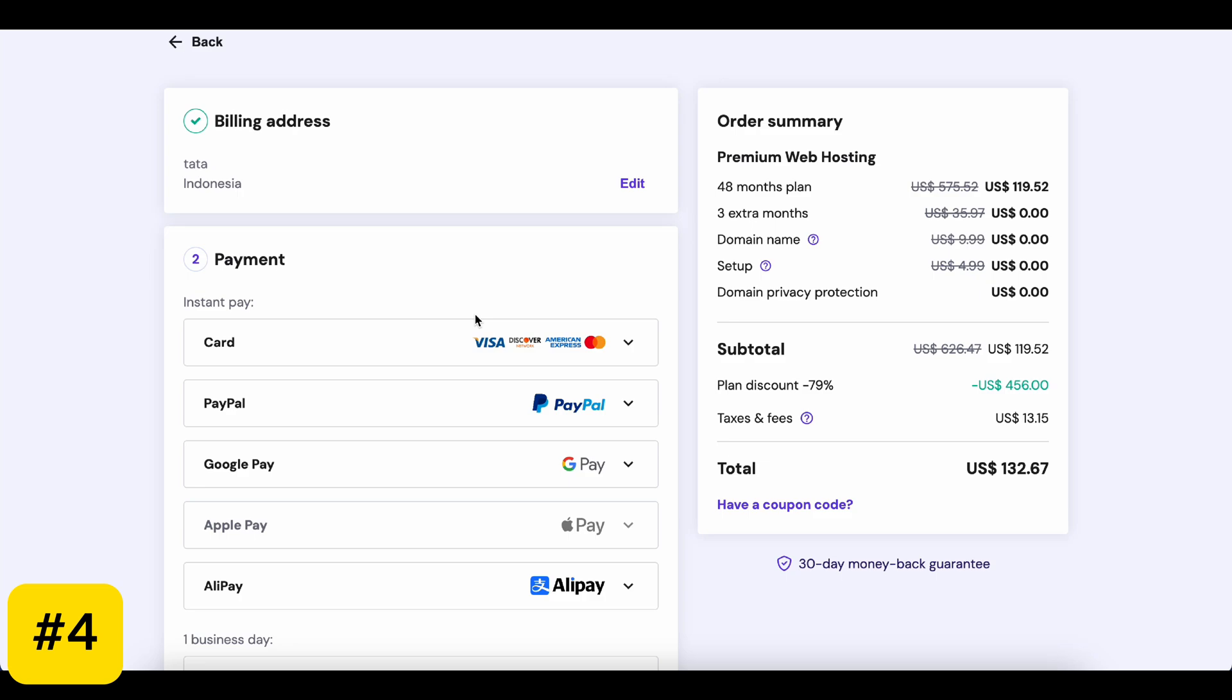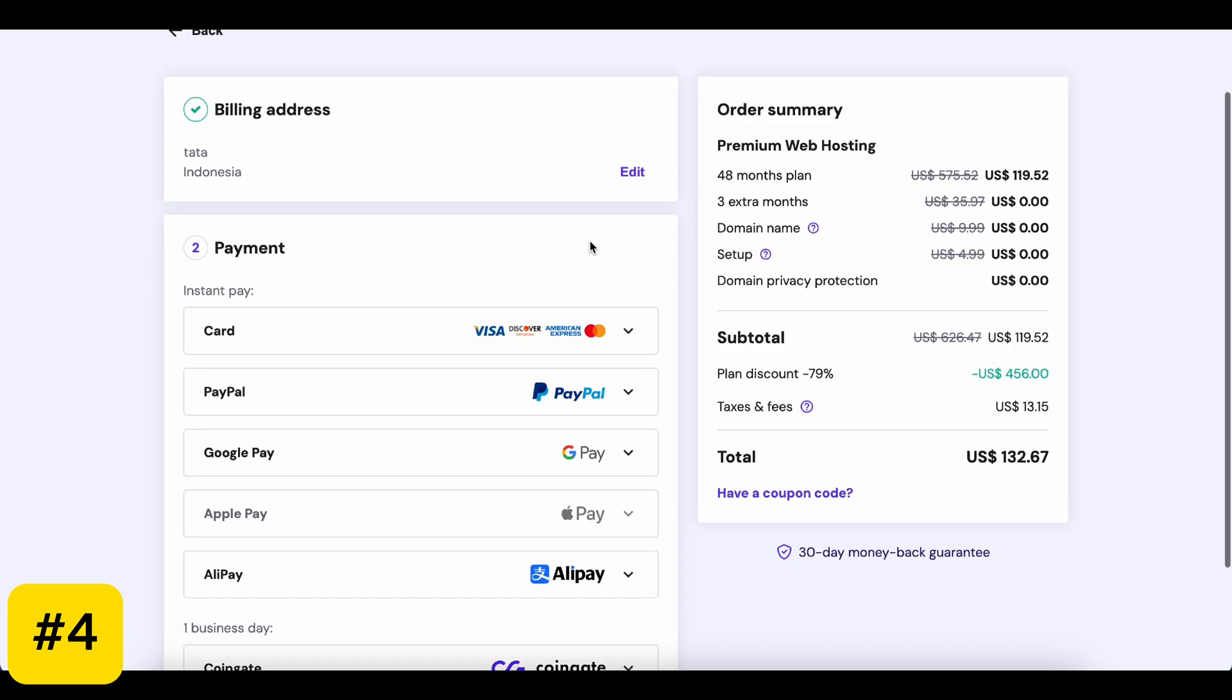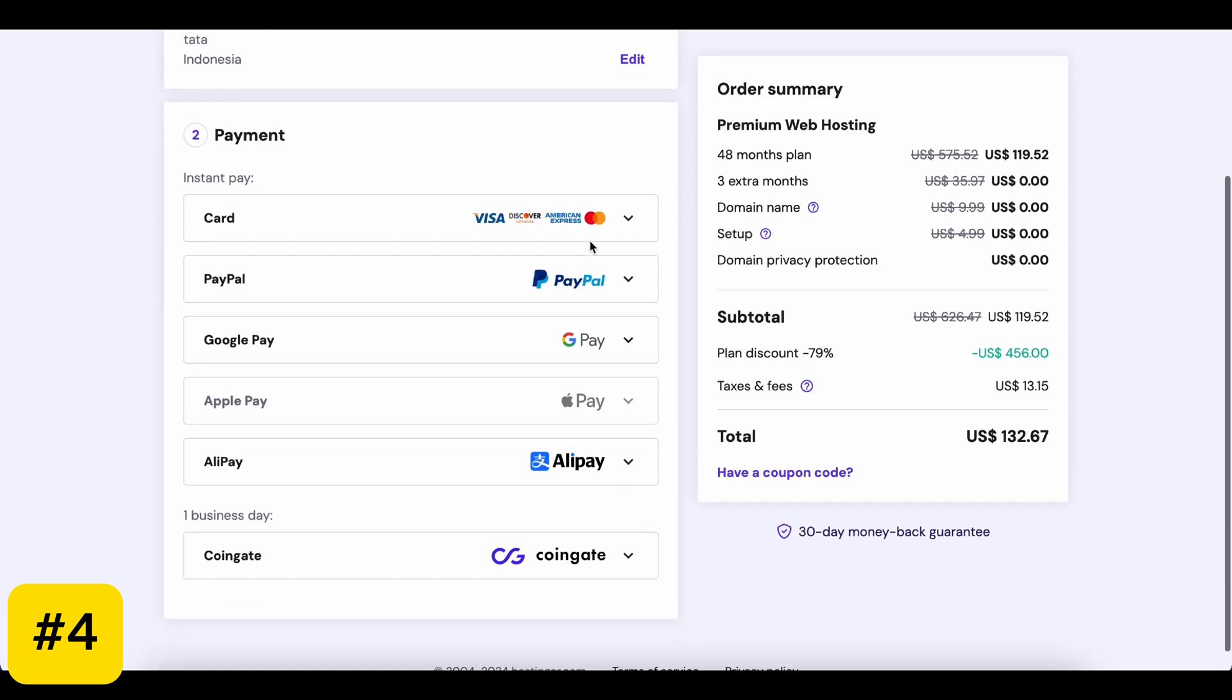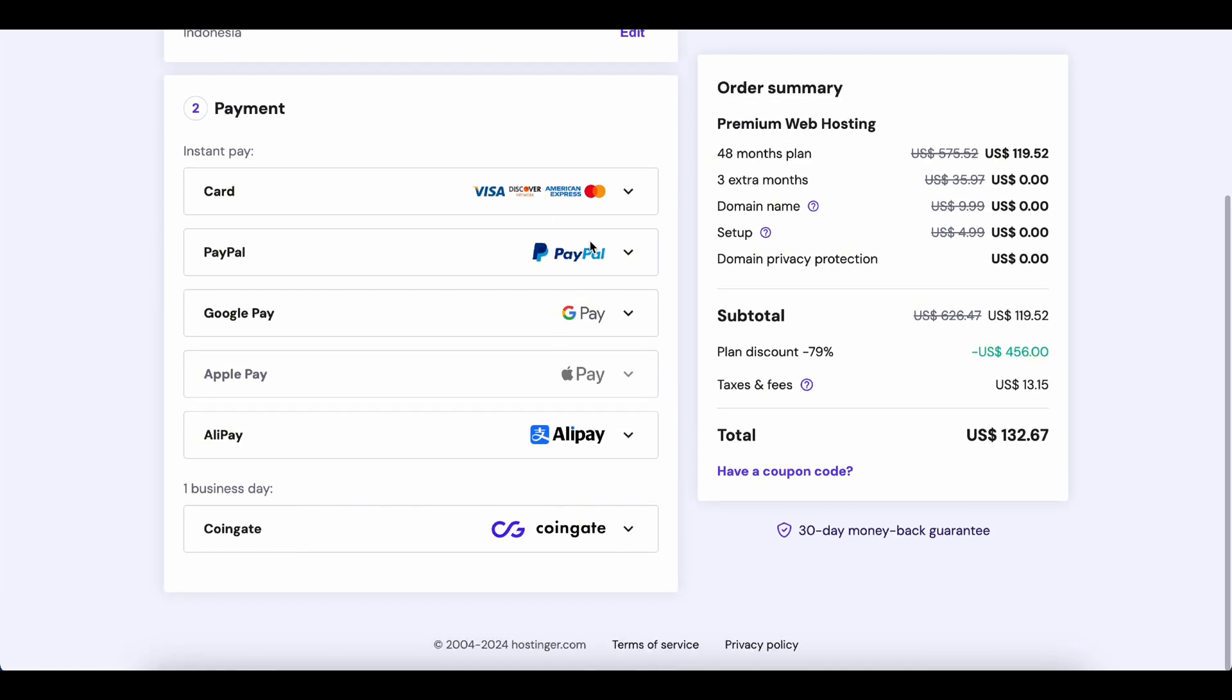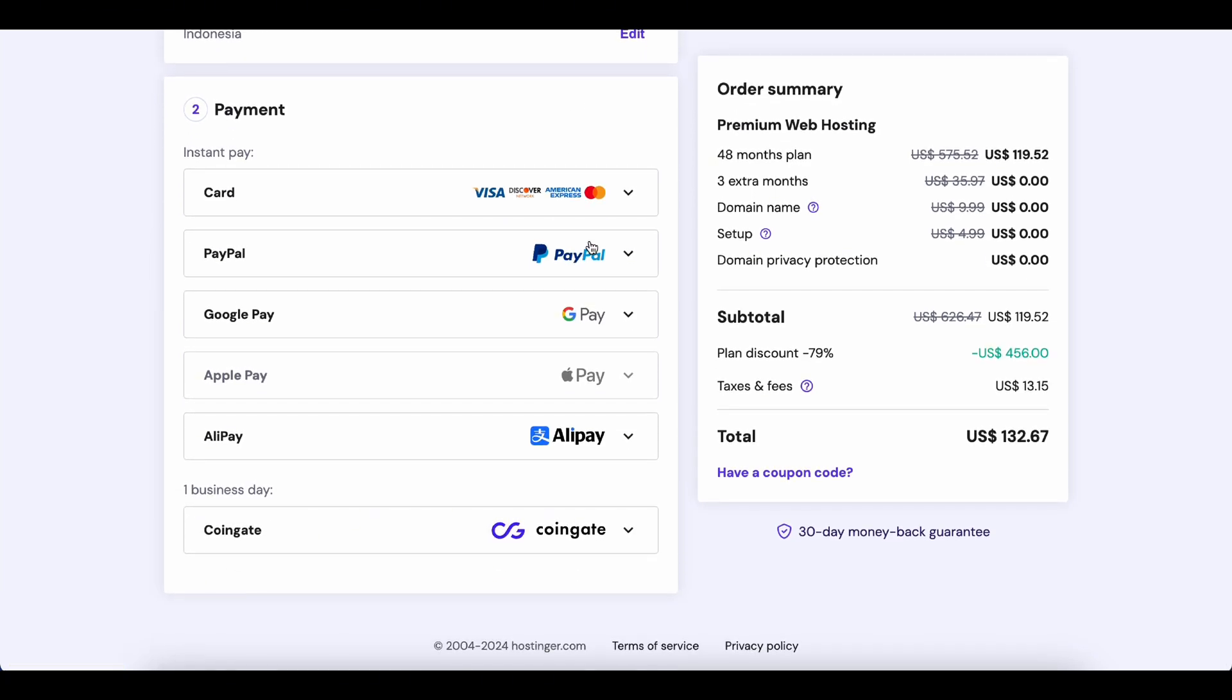Step 4. Proceed to checkout. Here's the fun part. If you've got a discount code, make sure to enter it here to save some money. Then, fill in your payment details and click Submit Secure Payment.